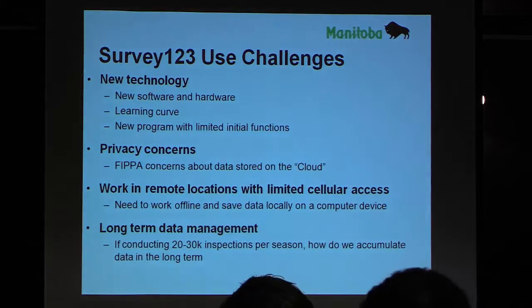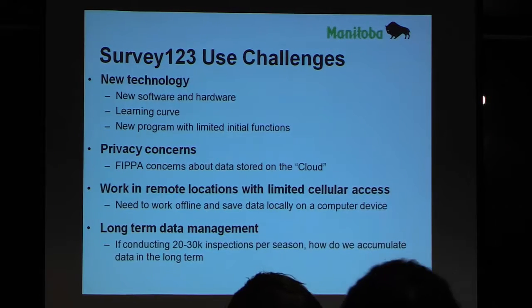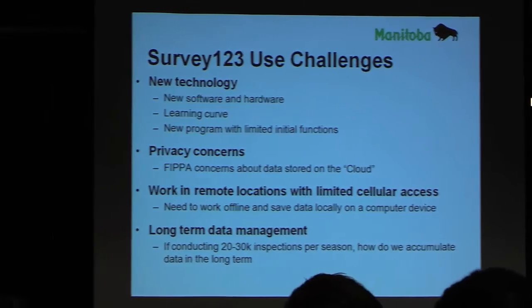Some of the challenges we encountered: this was new technology at the time of implementing it — Survey123 was still in beta, so Esri wasn't fully supporting it yet, though now it's a fully supported product. We were using it on iPads, and it took a while for some folks to get used to the hardware and to learning the new software. I fumbled my way through in many cases trying to understand Survey123. The functionality of Survey123 continues to increase monthly; they usually push out an update every month with new functionality.